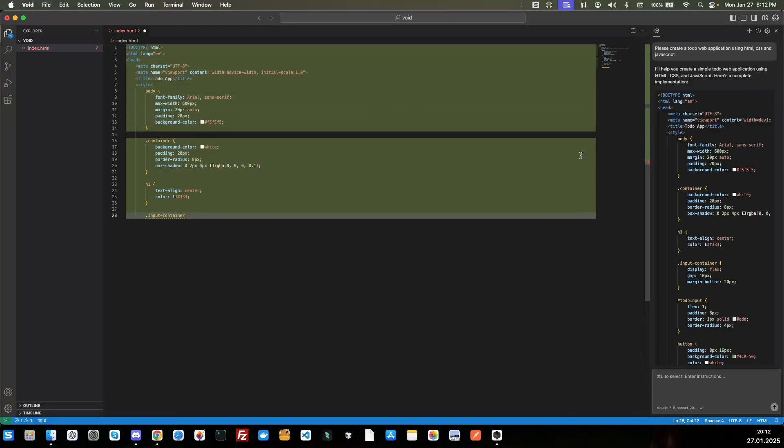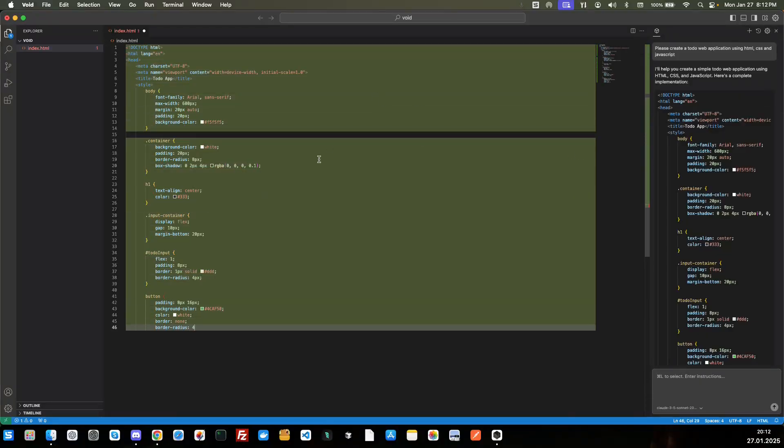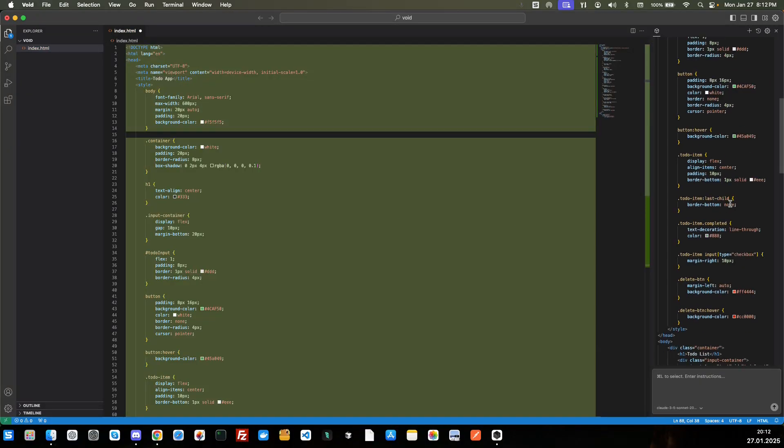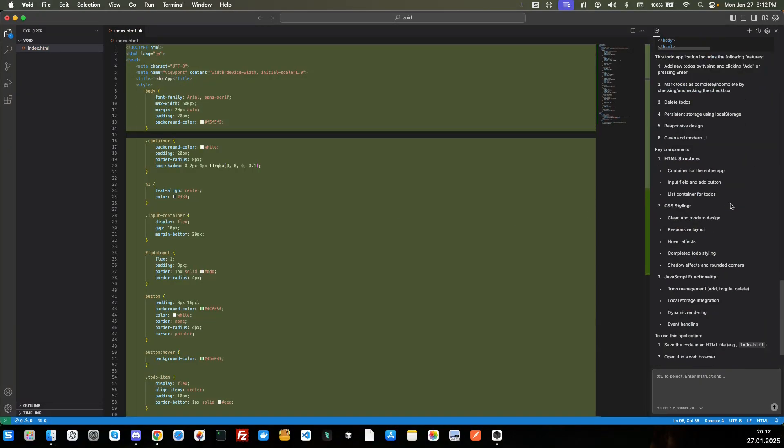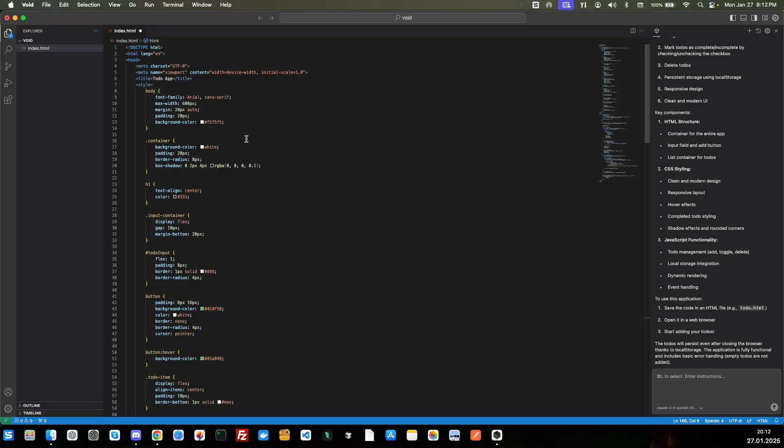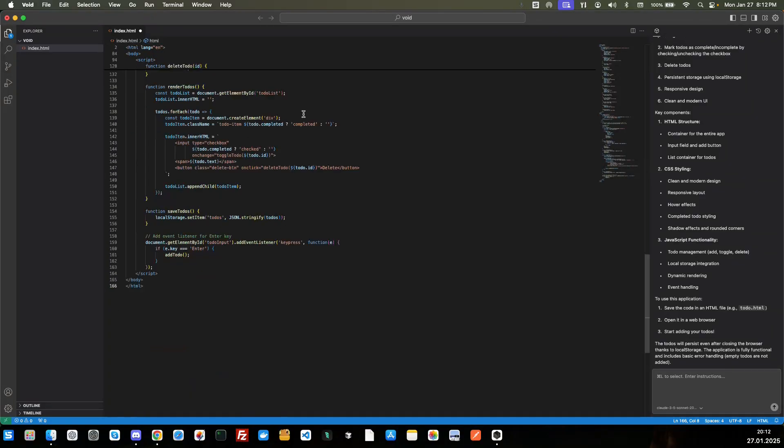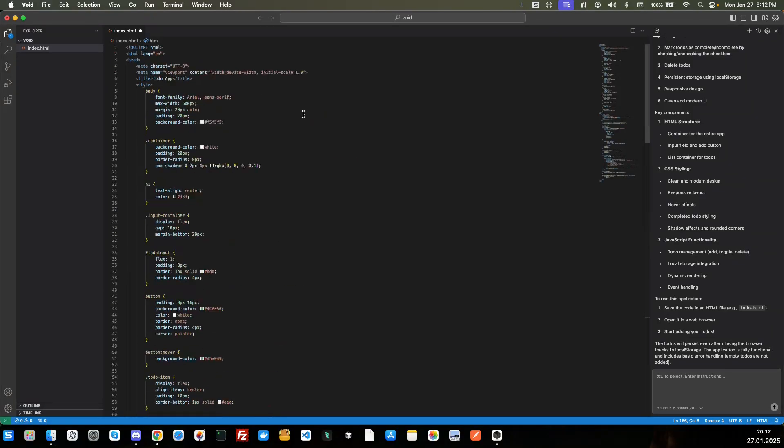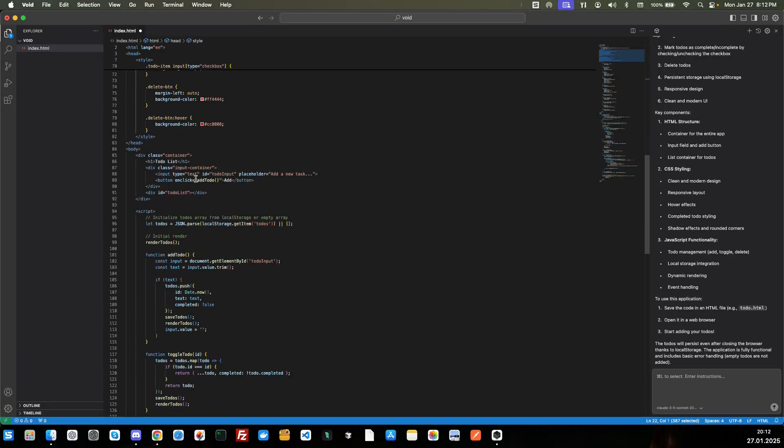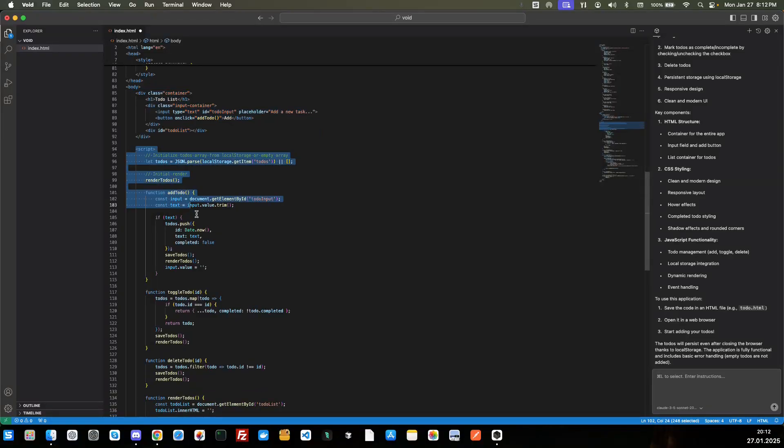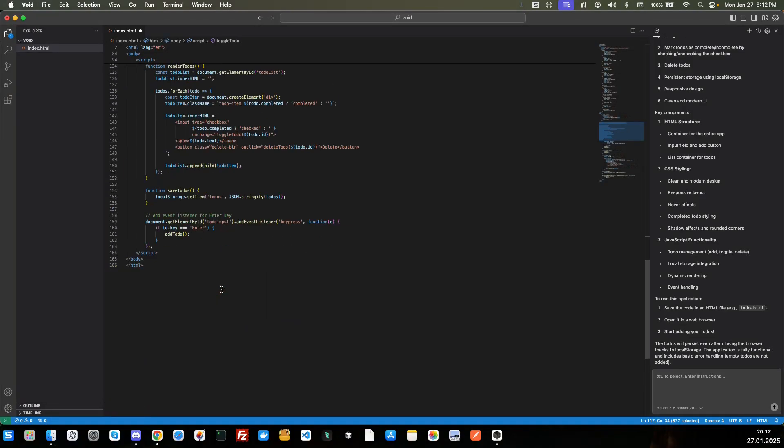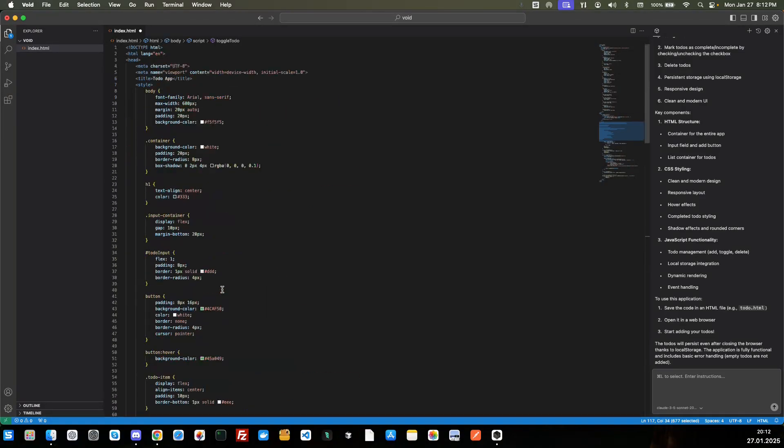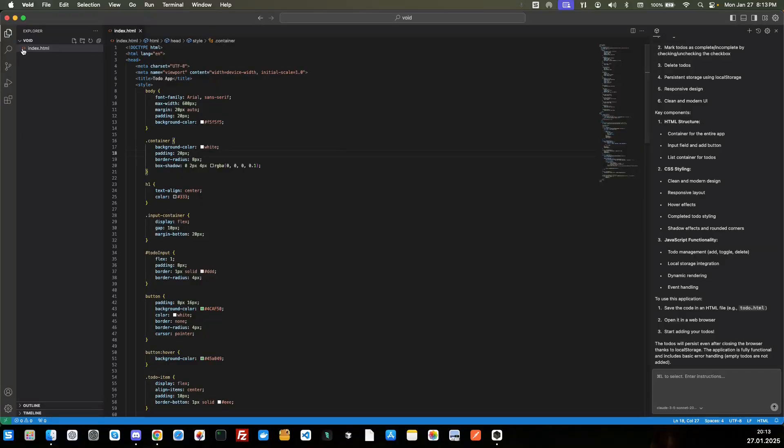Okay, so it looks like you do have to create your own files. It's not going to create a file like Klein or Cursor or Windsurf would do. So we'll go ahead and accept all of this. I'm not crazy about it all being in one file, but we have our CSS here, and then we have our HTML here, and then we have our JavaScript down here. So these could be separated out, but let's just go ahead and test this out.